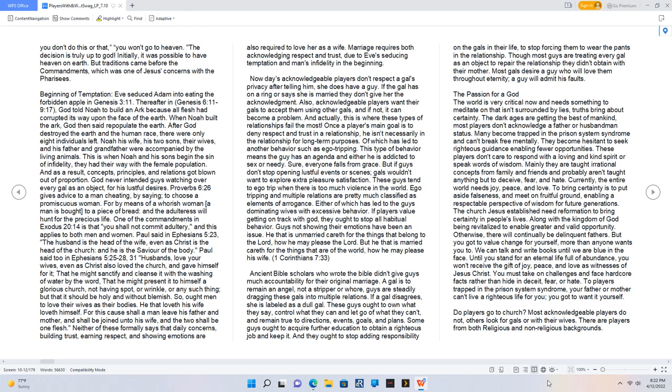After God destroyed the earth and the human race, there were only eight individuals left: Noah, his wife, his two sons, their wives, and his father and grandfather were accompanied by the living animals. This is when Noah and his sons began the sin of infidelity. They had their way with the female population and as a result, concepts, principles, and relations got blown out of proportion.